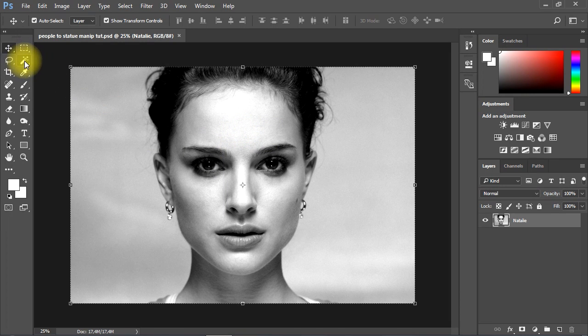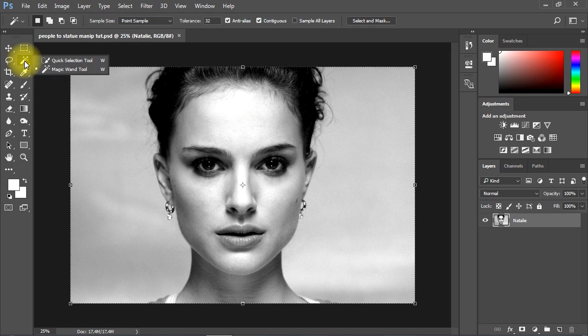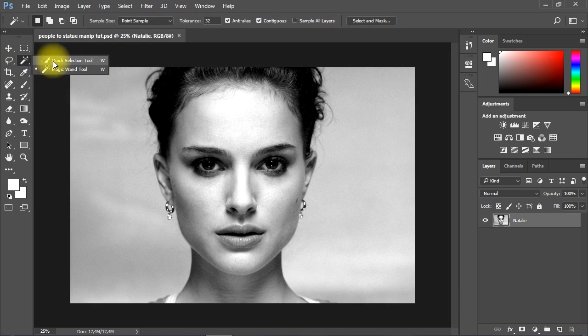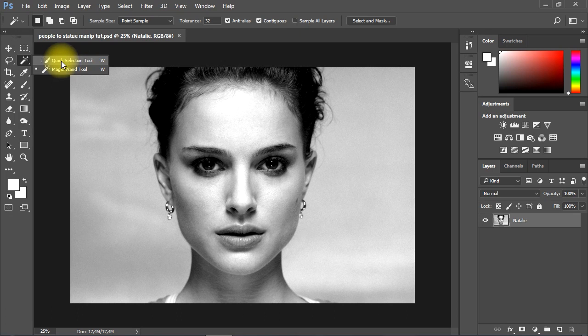Let's start by using the Quick Selection tool to remove the background from the image.